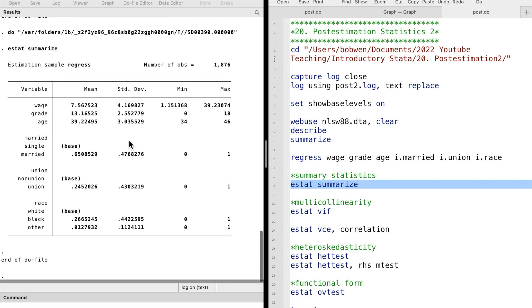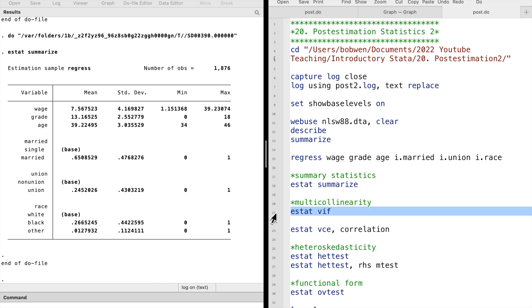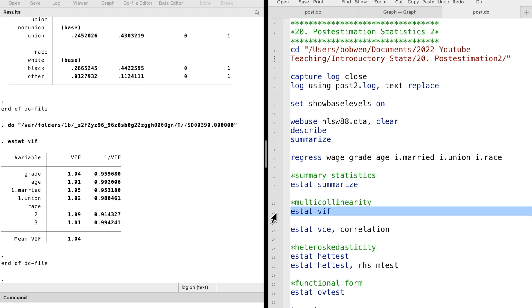Next, we can check multicollinearity using the ESTAT VIF command. VIF stands for Variance Inflation Factor. This command produces a table of information on how much each explanatory variable inflates the variance. In other words, how much each variable contributes to multicollinearity.